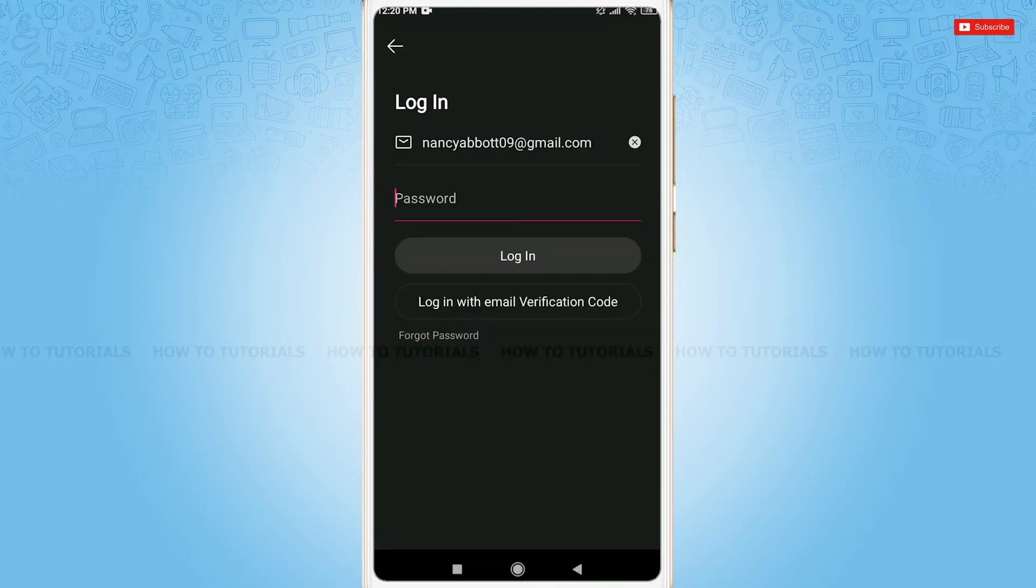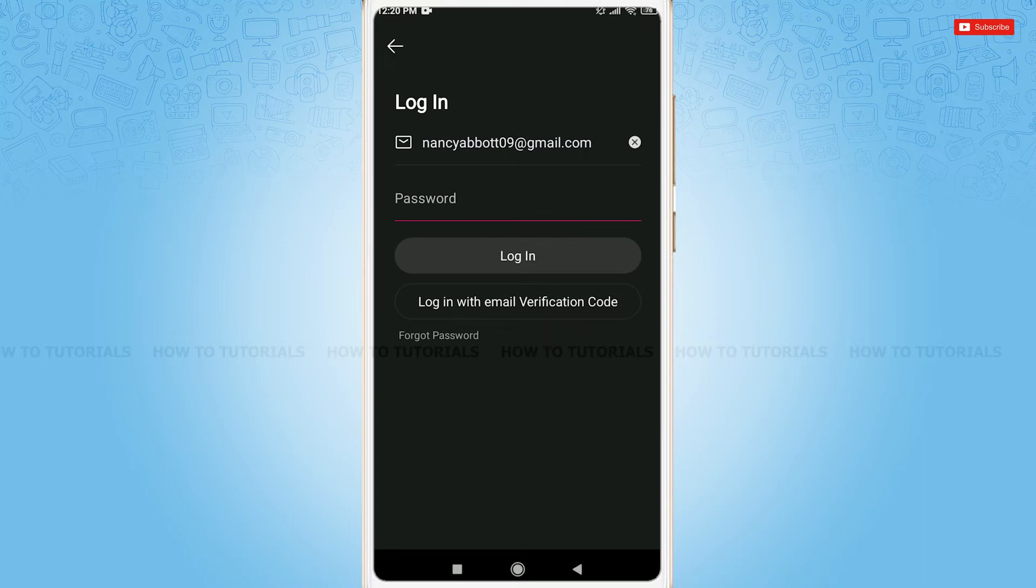To get logged in to your Likee account, you need to provide your password. Then tap on login where you will get logged in to your account. But for this video, we are going to recover our account password.